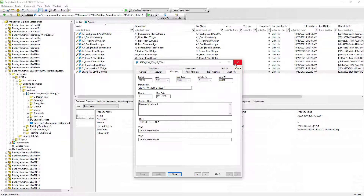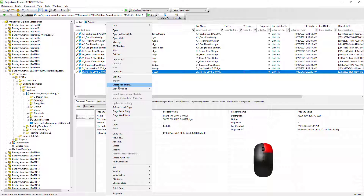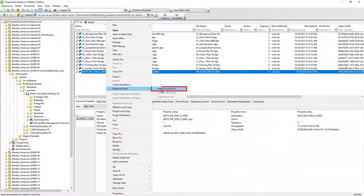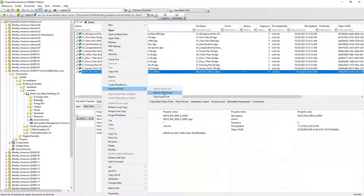Let's go ahead and close the dialog window. Then right-click on the document, go to Export to Excel, select Add to Export List, and then select the document again. Right-click, Export to Excel, and then Export the List to Excel. By doing this, it will review the document — including the ProjectWise location along with its attributes — and create the Excel file.